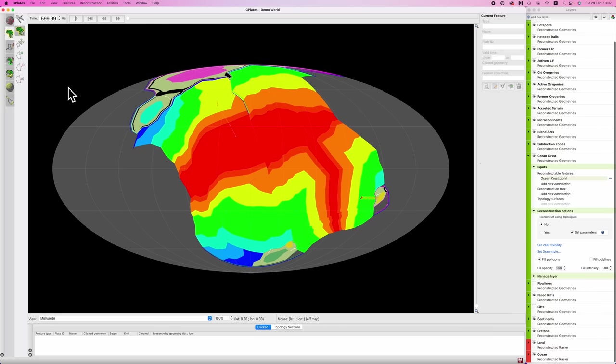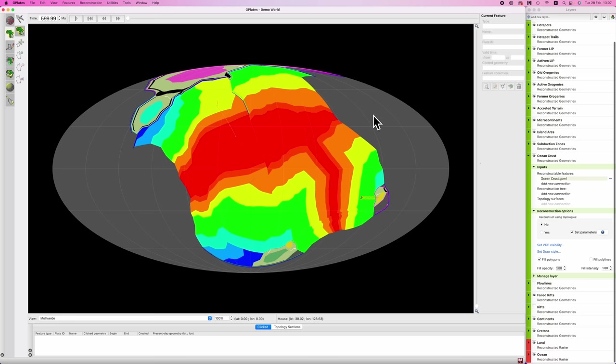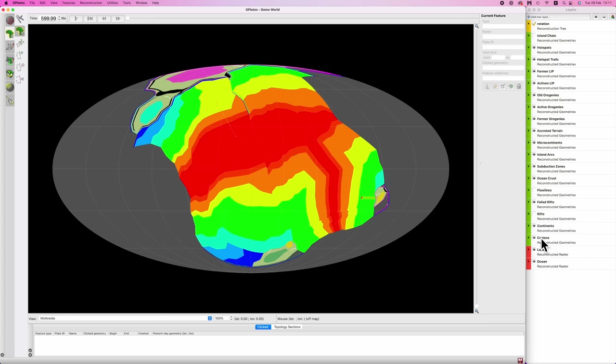And of course this thing of coloring things by feature age isn't limited to just oceanic crust. Any layer here in which you've meticulously dated things, you can apply this coloring to and you'll get a heat map, which is just so cool.